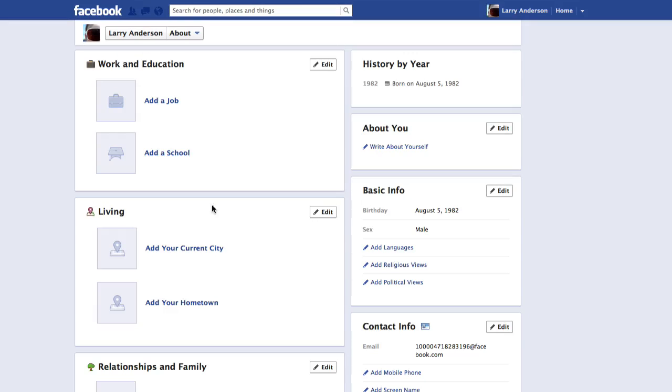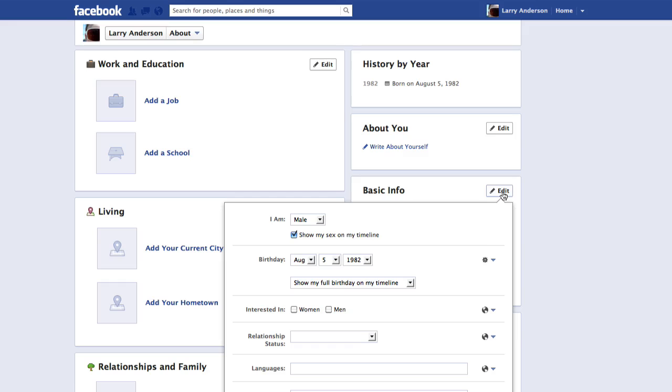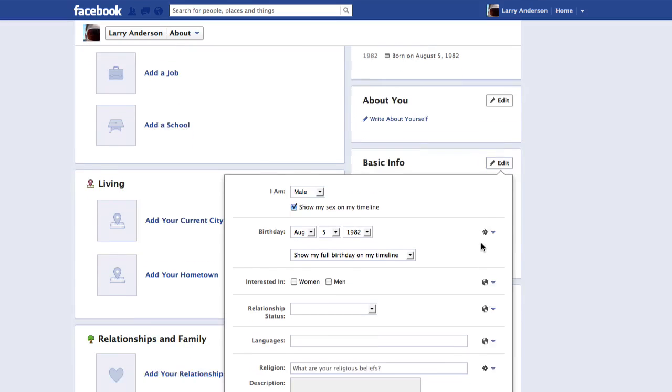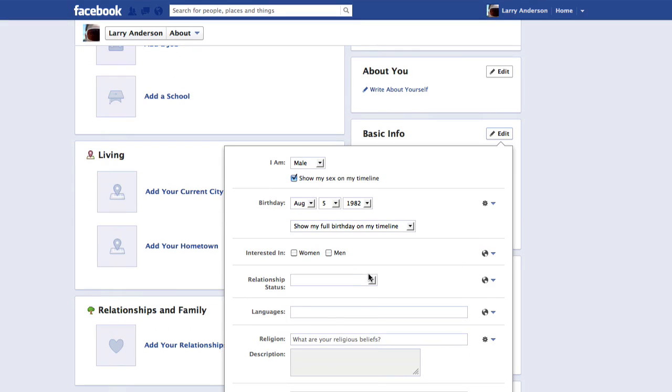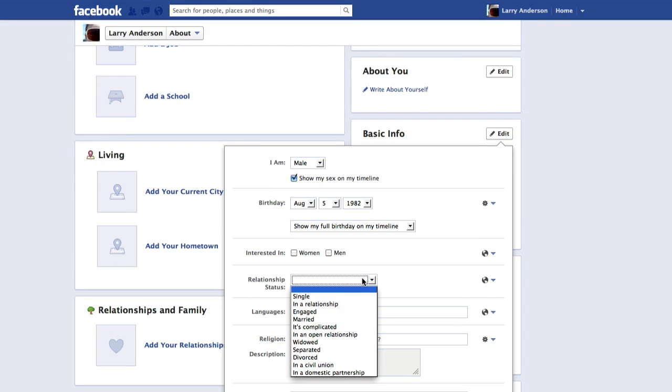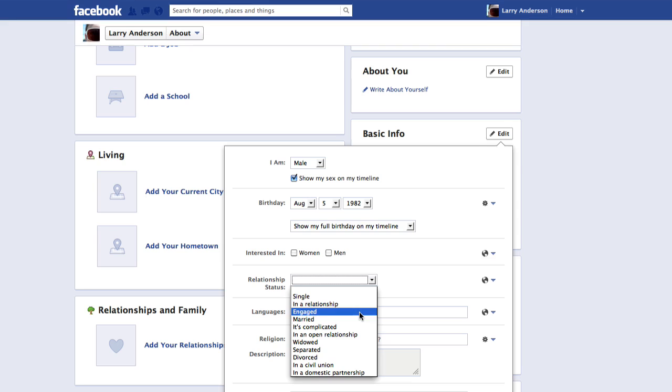Then, click the Edit button in the Basic Info box. In the Relationship Status section, choose the proper selection from the dropdown.